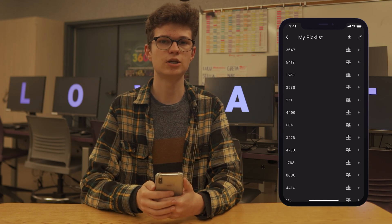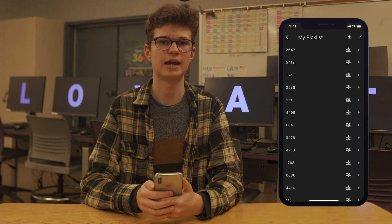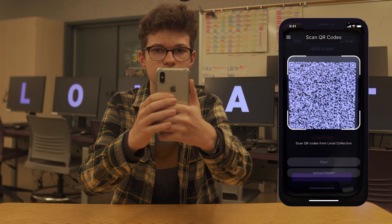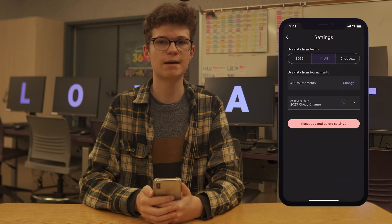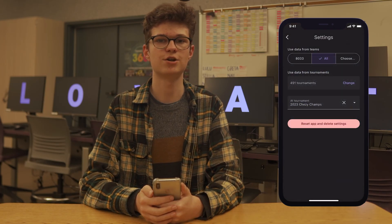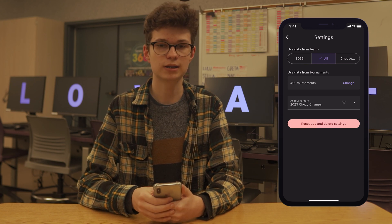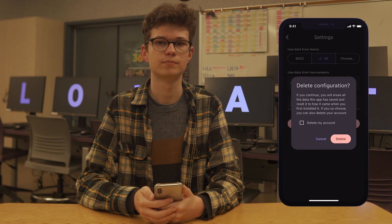You can also use the QR code scanner to upload a scout report from Lovett Collection from anyone on your team, to upload their data in the event that they aren't able to connect to the internet. You can also tap the settings icon to update your team and tournament source, as well as the tournament you are at. You can also reset the app or delete your account at the bottom. If you're interested in learning more about the math we use for predictions or pick lists, check out the link to our white paper from last year in the description.